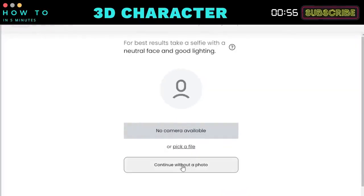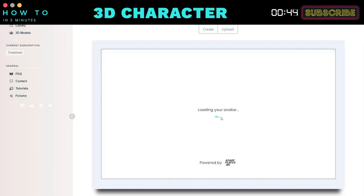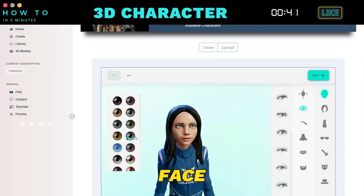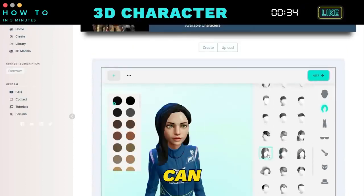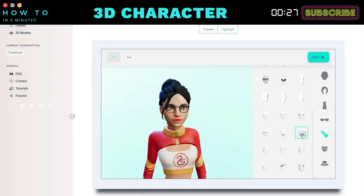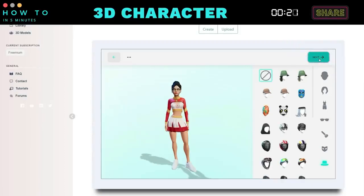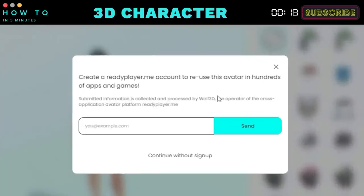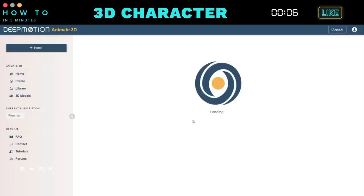You can upload your photo to convert it into a 3D avatar, or you can choose the Continue Without Photo option. Next, select an avatar model and click Next to proceed. You can customize the skin color, basic face shape, and various face details like eyes, eyebrows, nose, lips, and hair. Additionally, you can change the avatar's hairstyle, outfit, accessories, and makeup. Once everything is set, click the Next button. You can register with Ready Player Me or choose Continue Without Sign Up. Finally, enter your character's name and click the Save button to store all the avatar information.